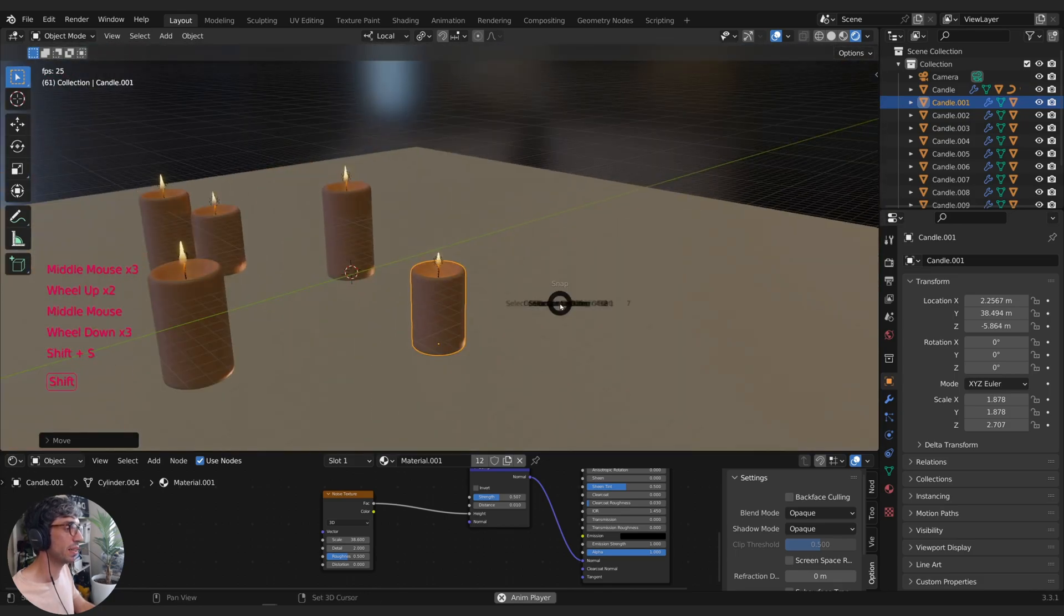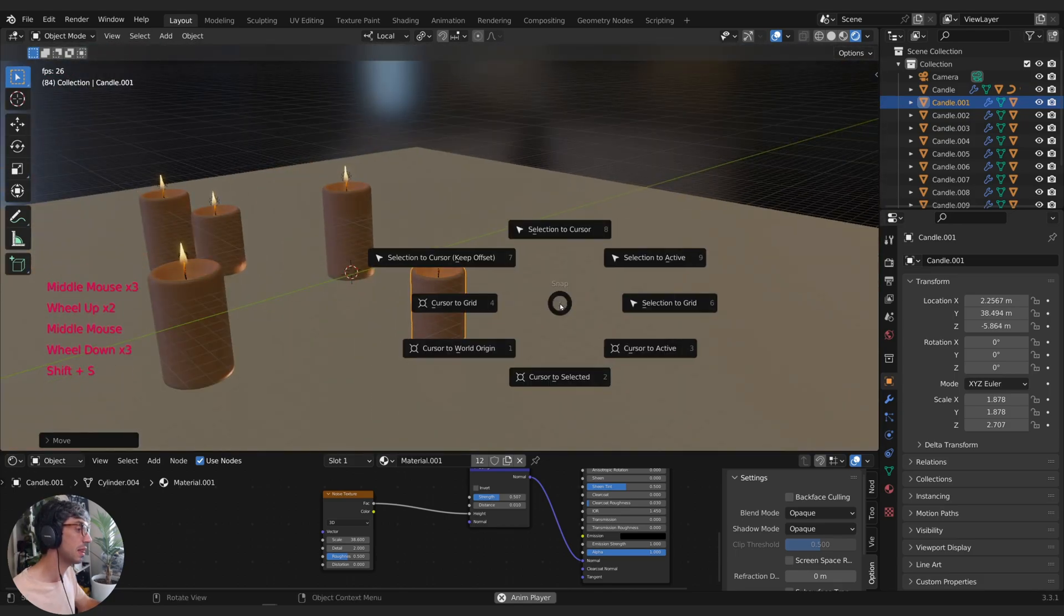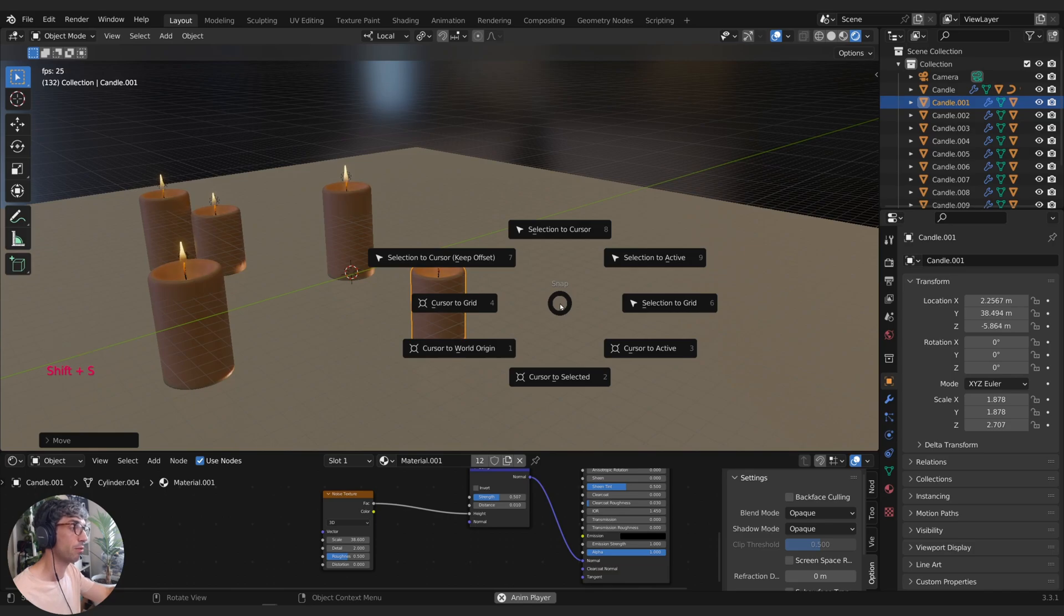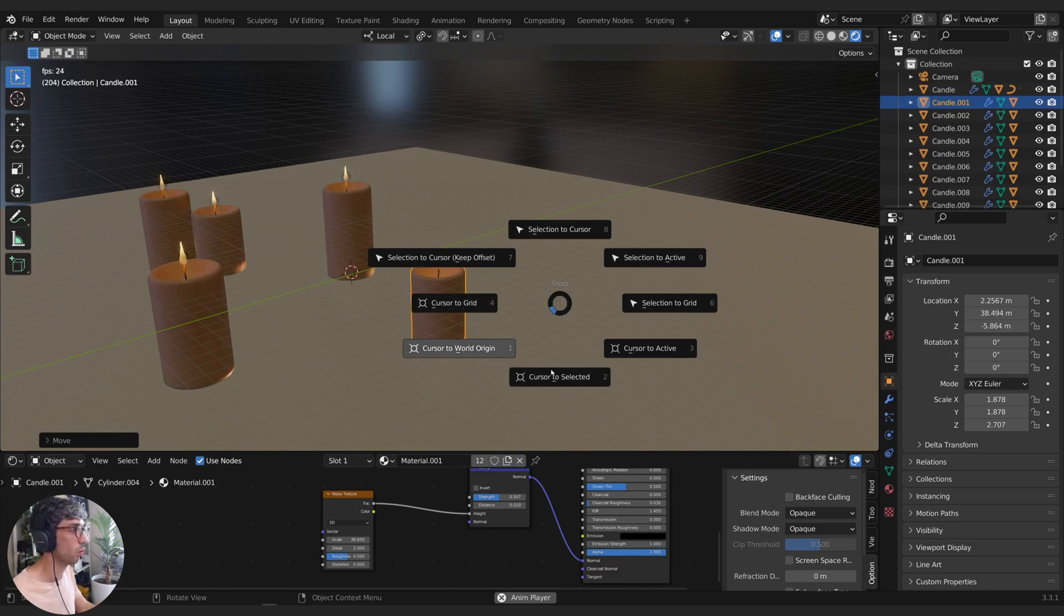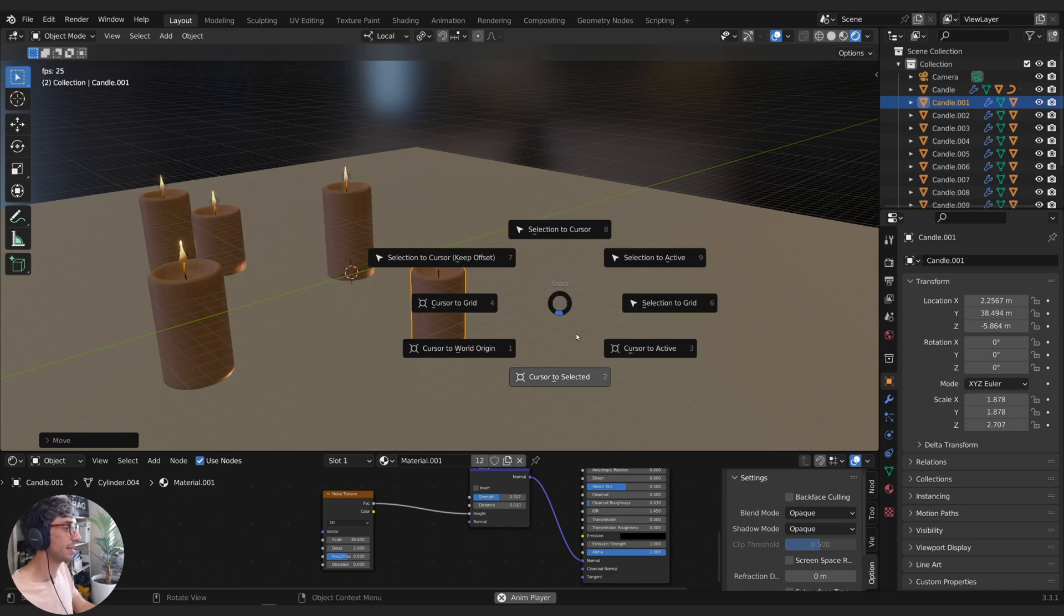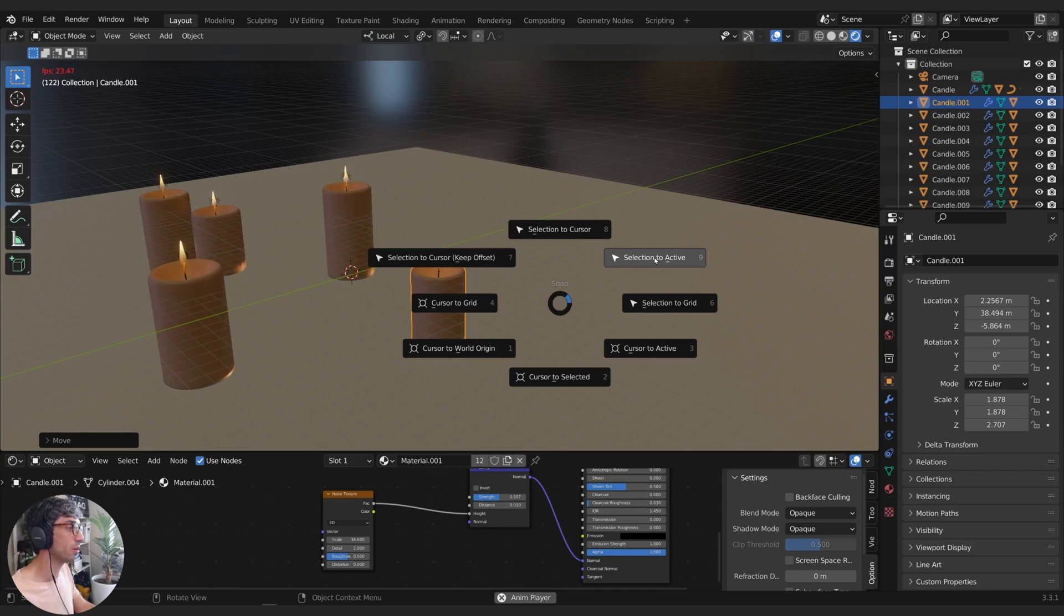So this one's really useful and there's a lot of other powerful cursor options here. We can put it on the grid, world origin, cursor to active. So all of these are really, really good. You can also skip the cursor entirely and just put your selection to the active object.